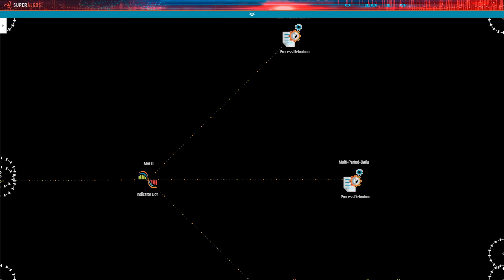Hello. In the previous video we covered the basic infrastructure setup for building an indicator, including the process definition and part of the product definition. In this video we will briefly refer to the calculation and data building procedures, review the indicator's code and advance with the record definition.